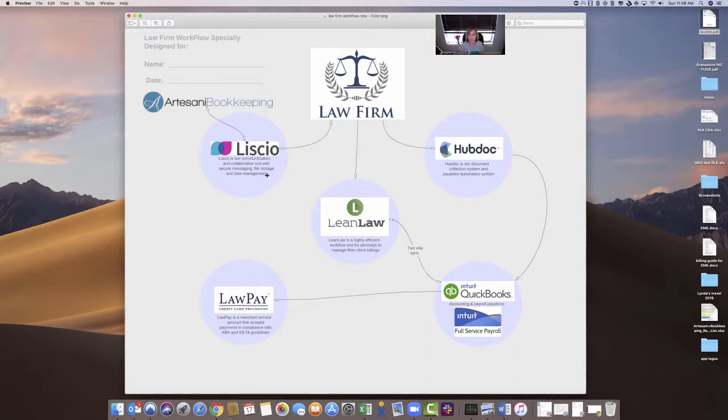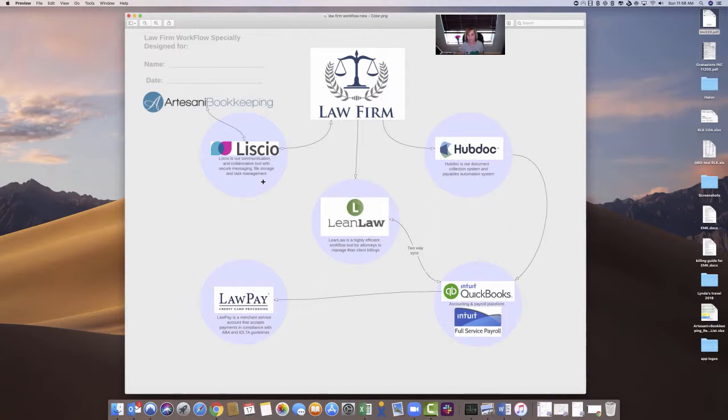So Liscio is going to be my communication tool. It's going to be my task delegating tool for my staff. It's going to be really nice. It's a real quiet space for you to use communication with your client and store all the files together. So it's kind of an all-in-one. It's kind of like having your little file drawer, right, and put everything in one spot.